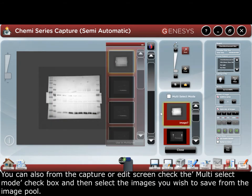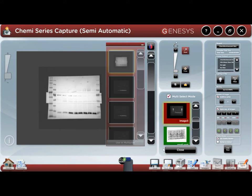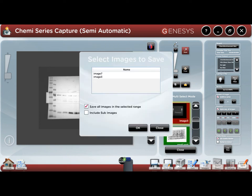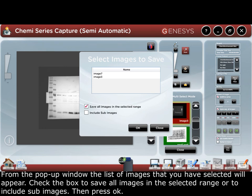You can also, from the capture or edit screen, check the multi-select mode checkbox and then select the images you wish to save from the image pool. From the pop-up window, the list of images that you have selected will appear. Check the box to save all images in the selected range or to include sub-images, then press OK.